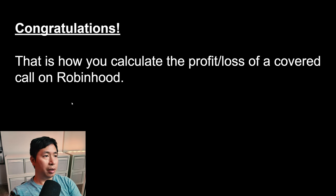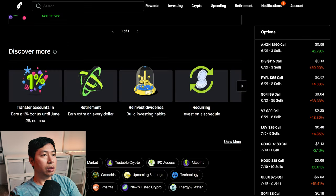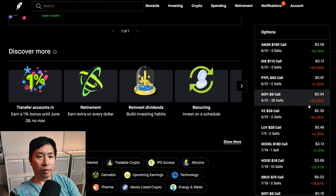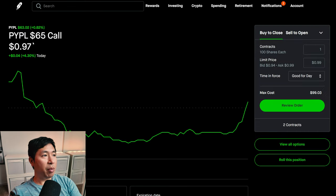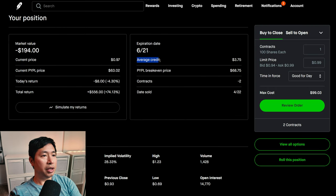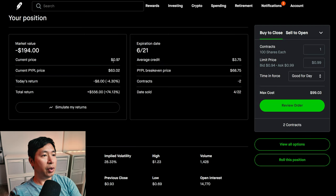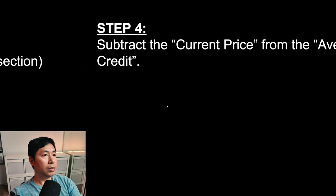Let's start over from step one. Step 1: In your Robinhood portfolio, go to the covered call. This time, let's pick PayPal. Here's my PayPal $65 covered calls. Step 2: Find the average credit. The average credit is $3.75. Step 3: Find the current price. The current price is $0.97.